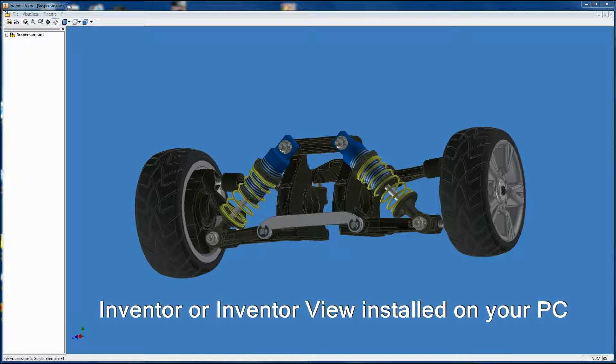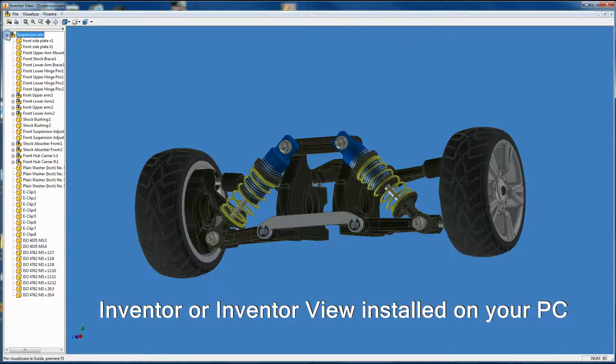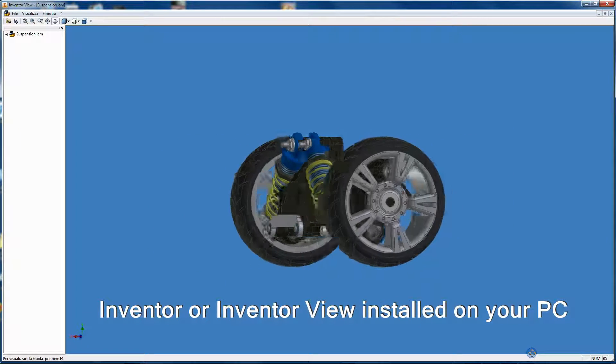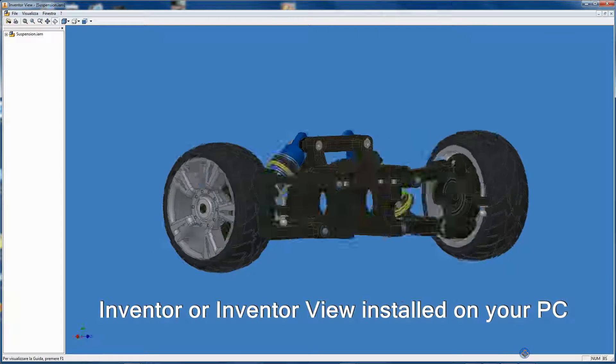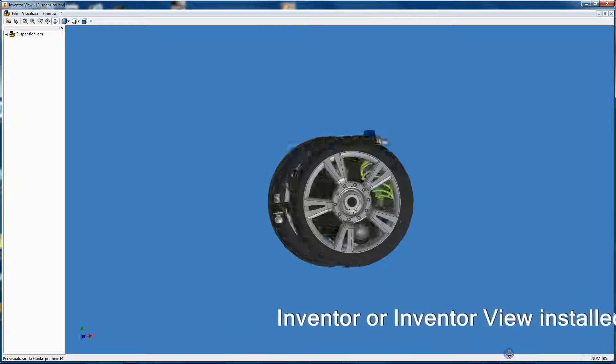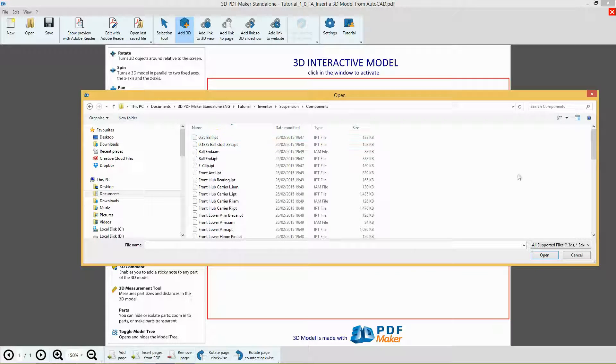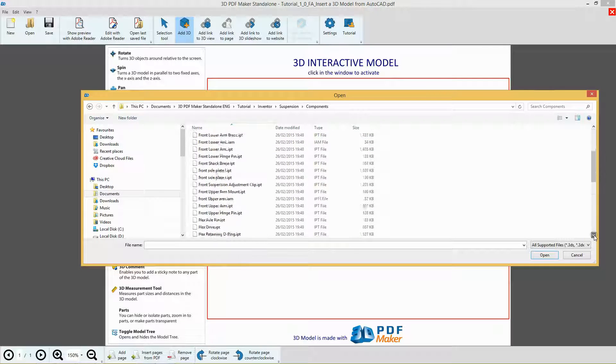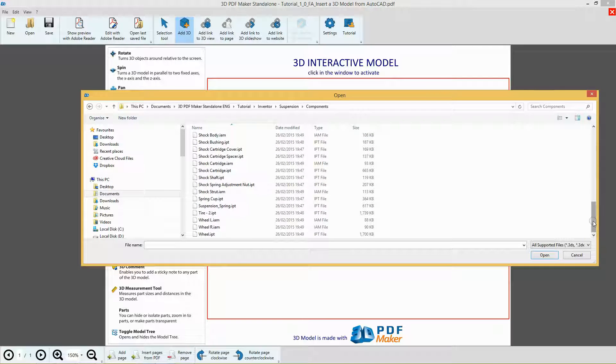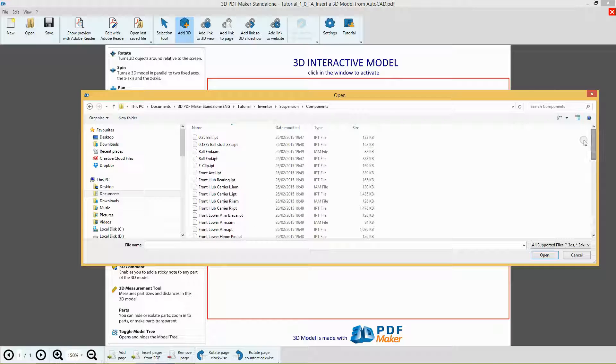Please note that direct import of an Inventor Assembly is possible only when you have at least the Inventor Viewer installed in the computer and all parts are present in their precise hierarchy, that is their parent-child relationships.